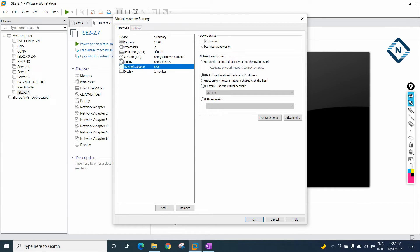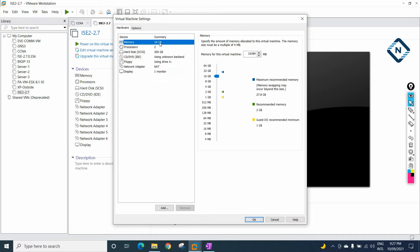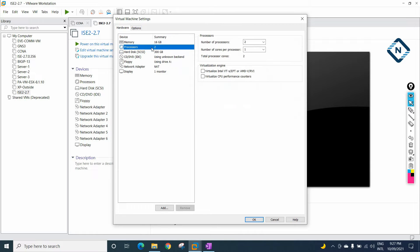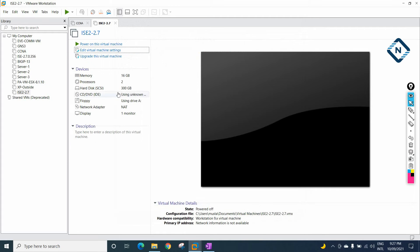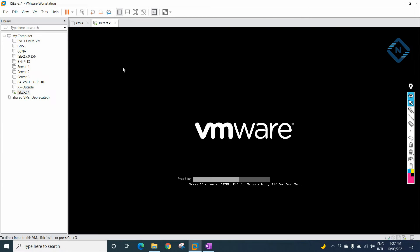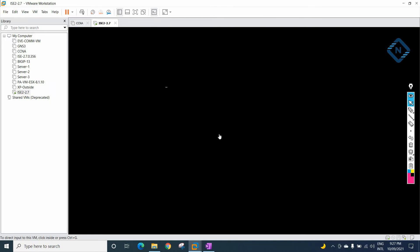We have 2 processors and 16 GB RAM, and this is our virtual hard disk. You can change the processor to 1 if you want. Press OK. After that, we need to start the virtual machine. We will click Start. It will load and take some time.